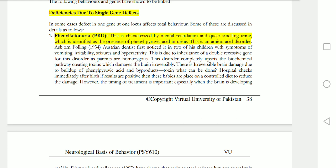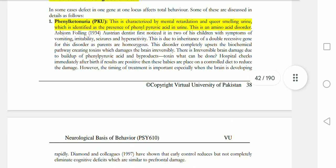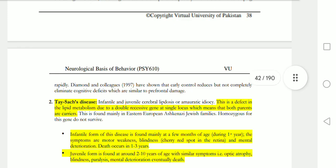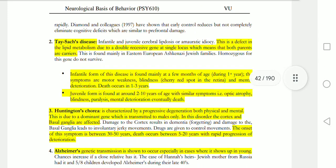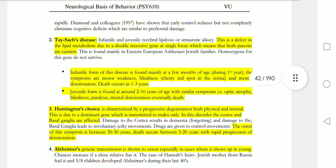Phenylketonuria is a disorder that causes mental retardation. It is caused by the absence of enzymes that control what is metabolized and help break down fatty acids. If fatty acids are not broken down, this leads to a serious problem and death, especially in children. The infant form of this disease is found mainly in the first few months of age.